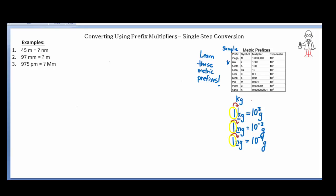The exponential equivalent goes on the other side of the equal sign. Kilo means 10 to the third, so 10 to the third goes on the opposite side. Milli means 10 to the minus 3, so that goes on the opposite side. Nano's exponential equivalent is 10 to the minus 9. That is the way we set up these problems in order to convert from one exponential unit to another.